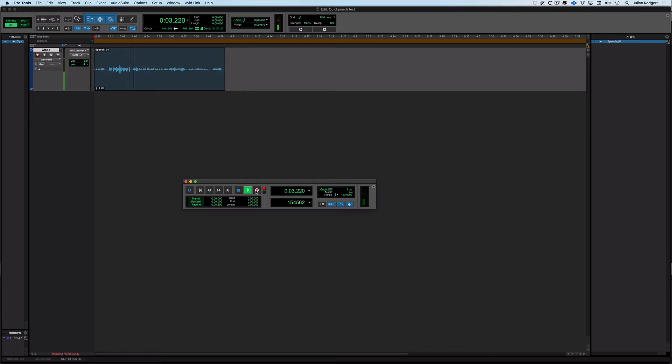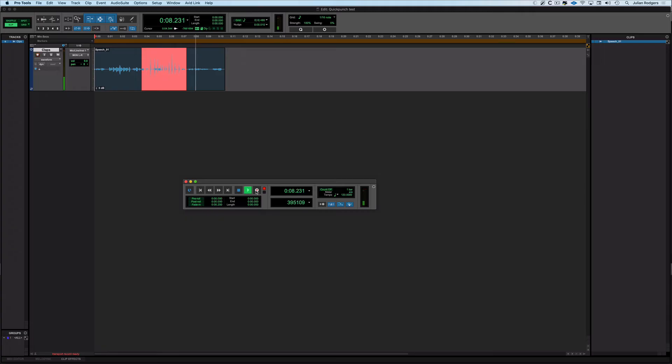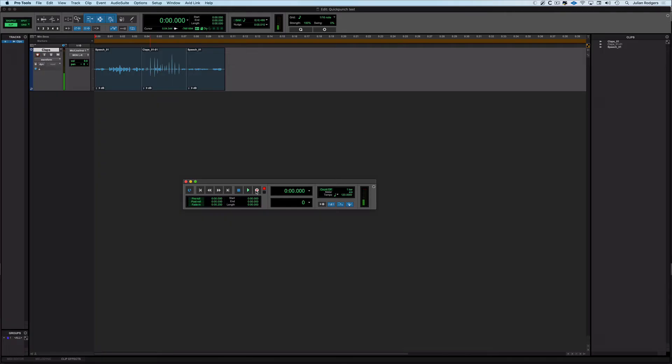I'm going to hit play and then when it's a little way in I'm just going to hit three on the numeric keypad going to record, I'll clap a bit, I'll hit three again and I'll drop back out, keep playback going and I'll stop it just before it gets to the end. Right now we've got something that's quite interesting.